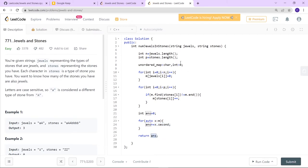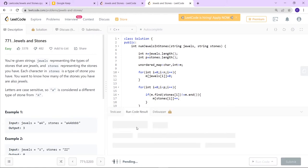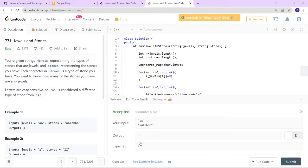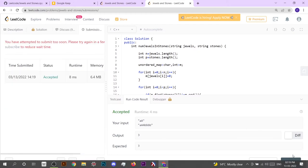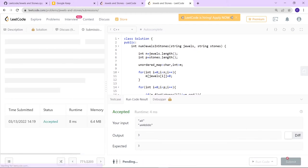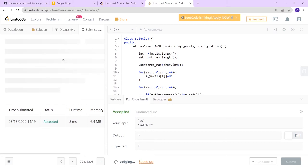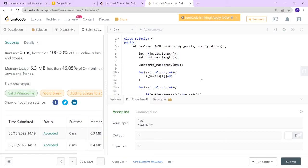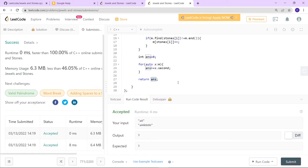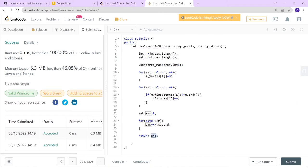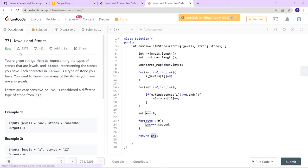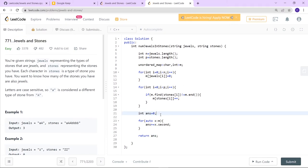Let's try to run this. Okay yeah, it's working. So this is the solution for the problem Jewels and Stones, and you can find the GitHub link for the code in the description. Thank you.